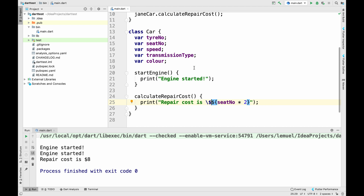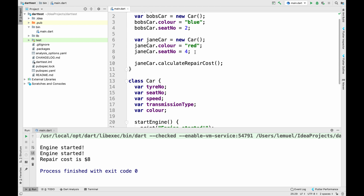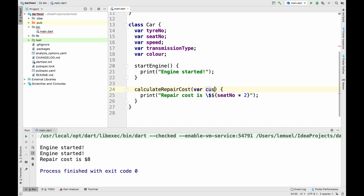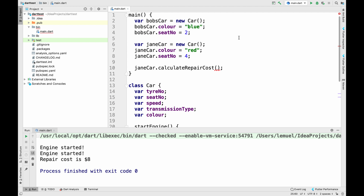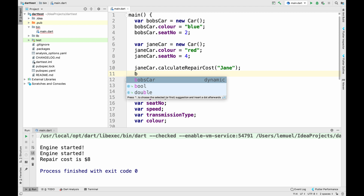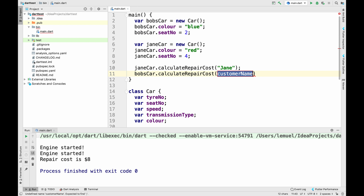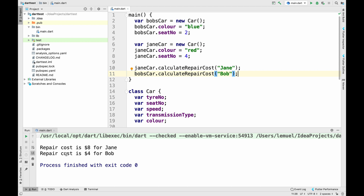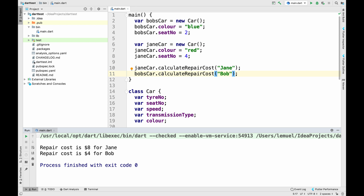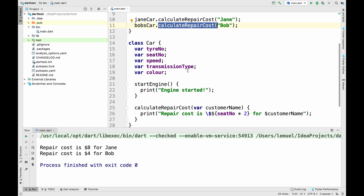That backslash in front of the dollar sign makes it treat the first dollar as a string literal, not a variable interpolation. I can also add the customer name, so it says 'repair cost is $8 for Jane.' For Bob, the repair cost is $4 because he has two seats. A two-seater sports car is actually more expensive in real life, but this is just for the tutorial.